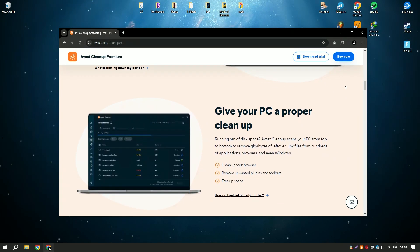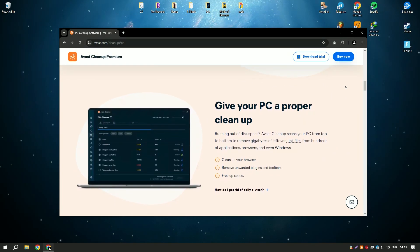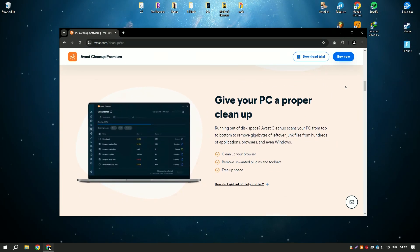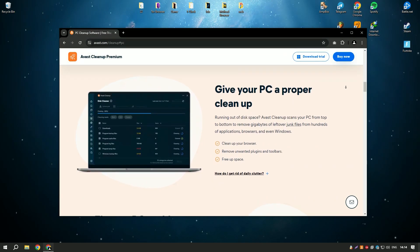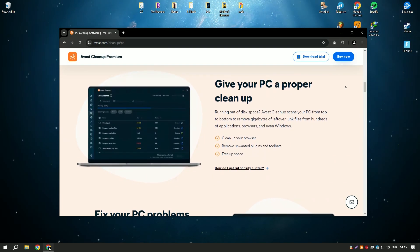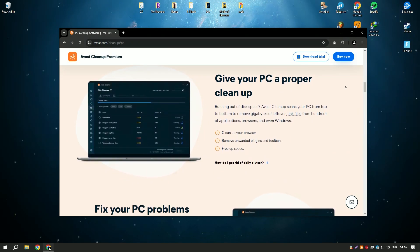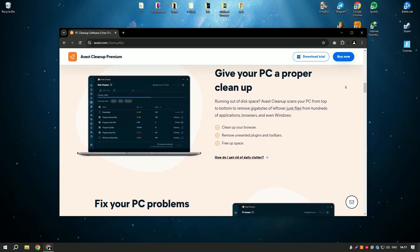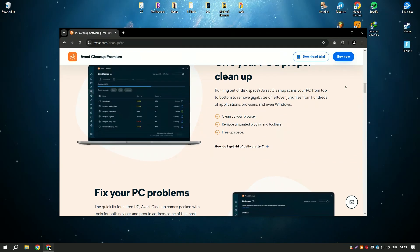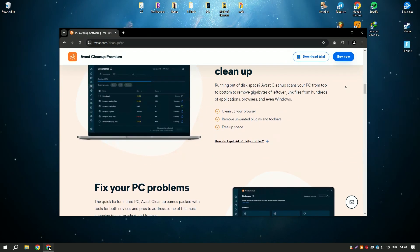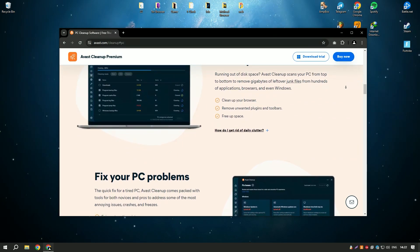One of the standout features of Avast Cleanup Premium is its sleep mode, which temporarily disables resource hogging applications and processes, freeing up system resources and improving performance.